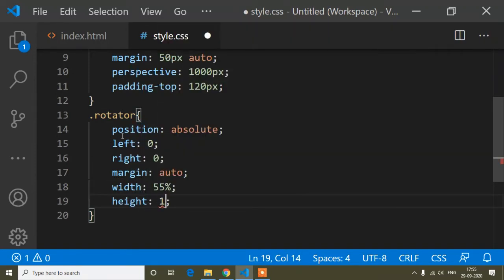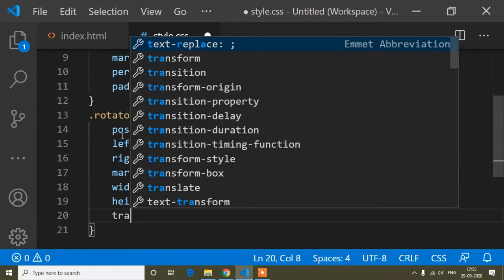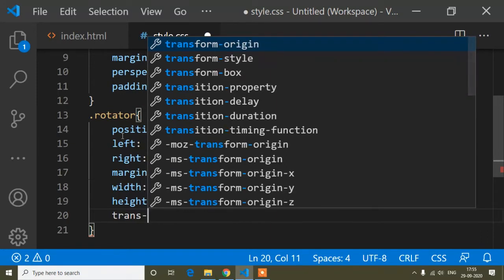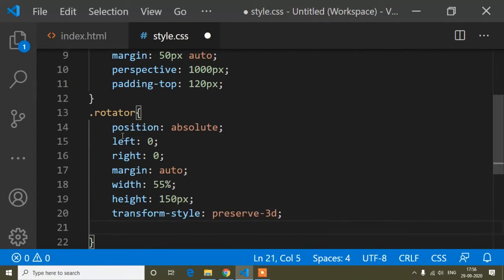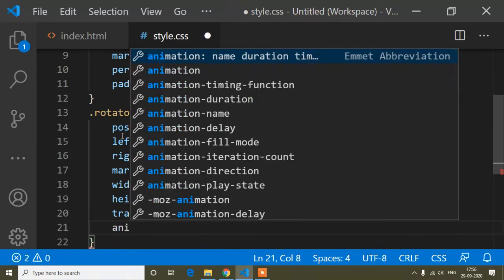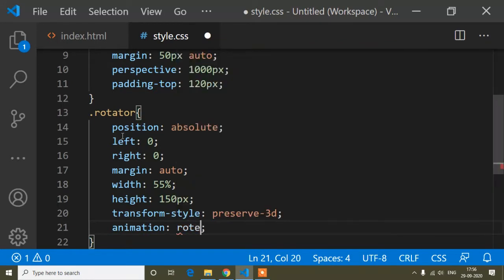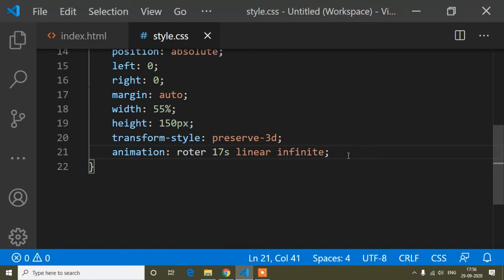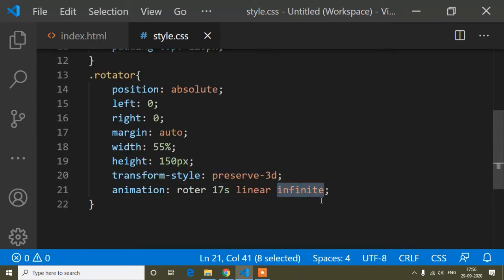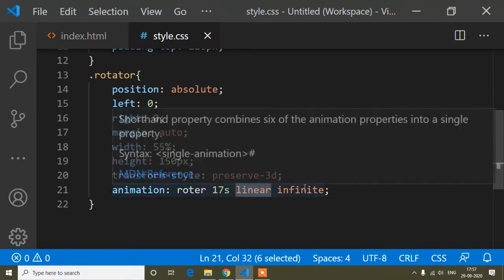I'll set height to 150 pixels, then transform-style to preserve-3d. For the animation I'll write the animation name 'rota', duration of 17 seconds, type linear, and infinite — meaning the animation will keep going without stopping.